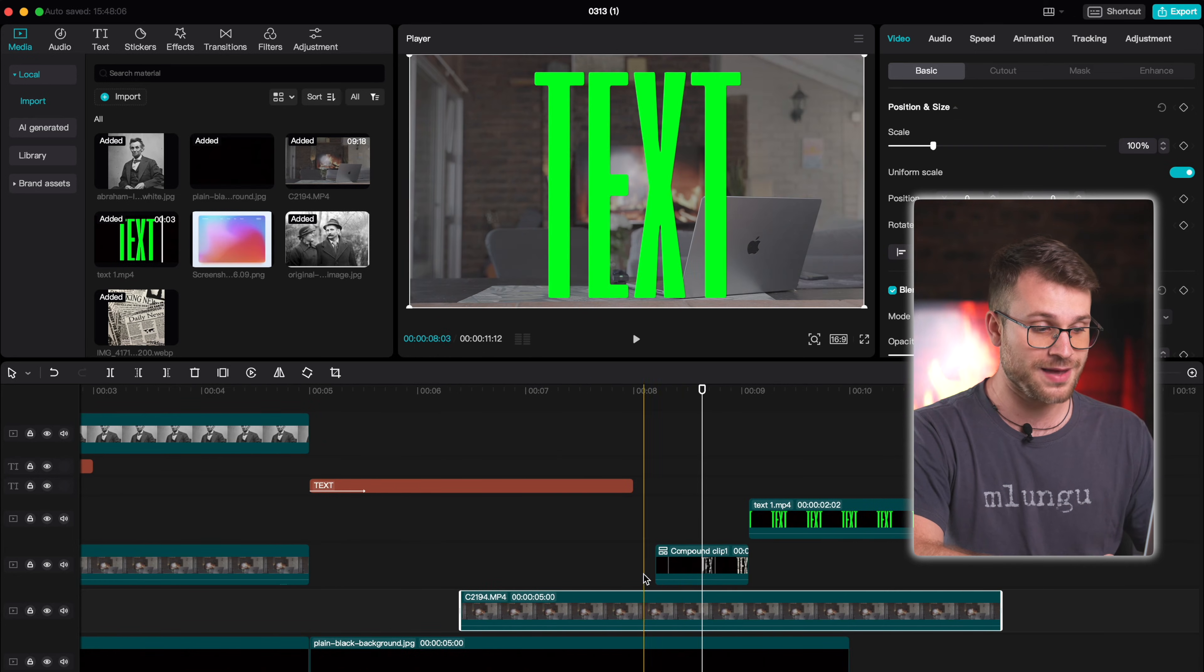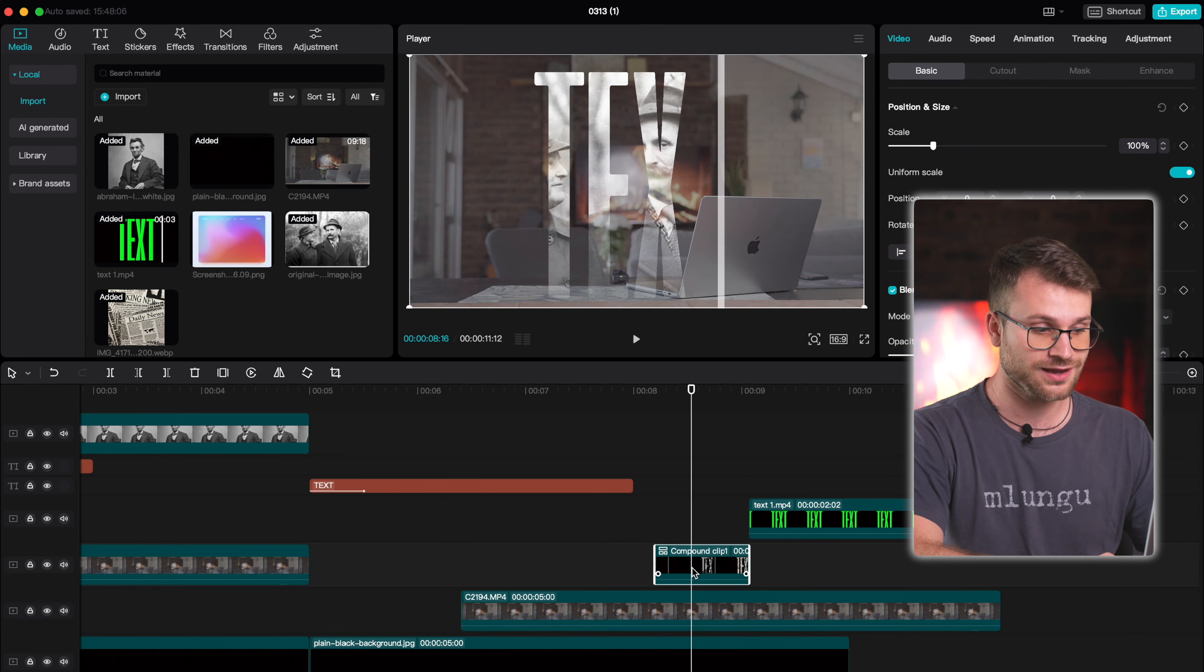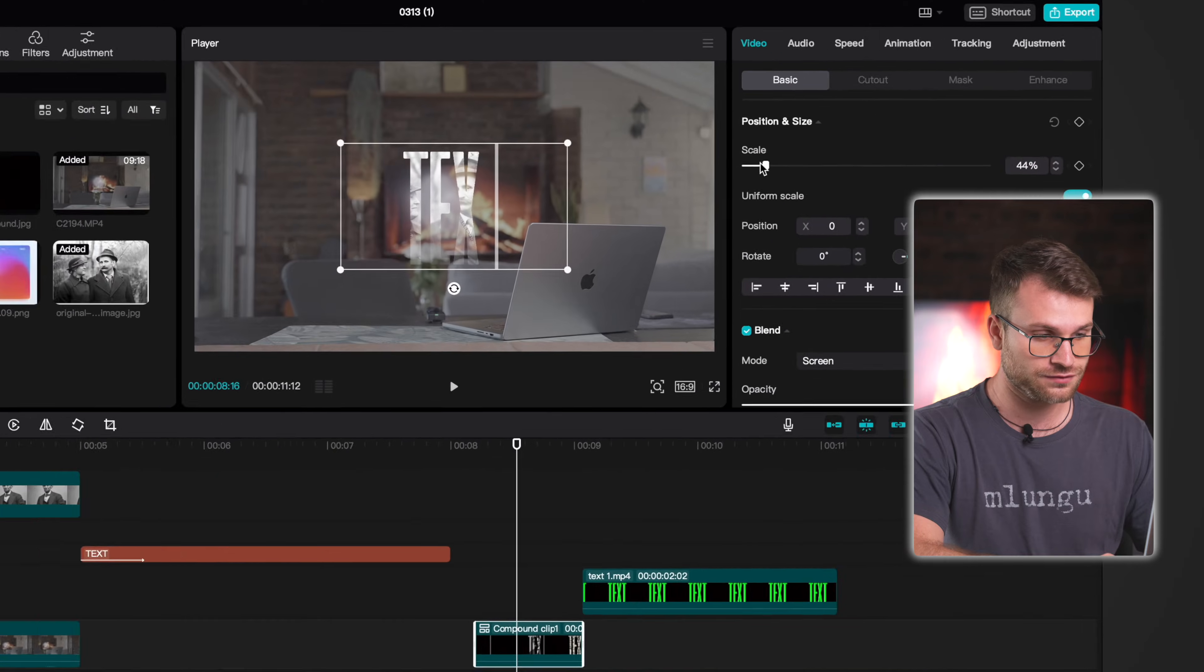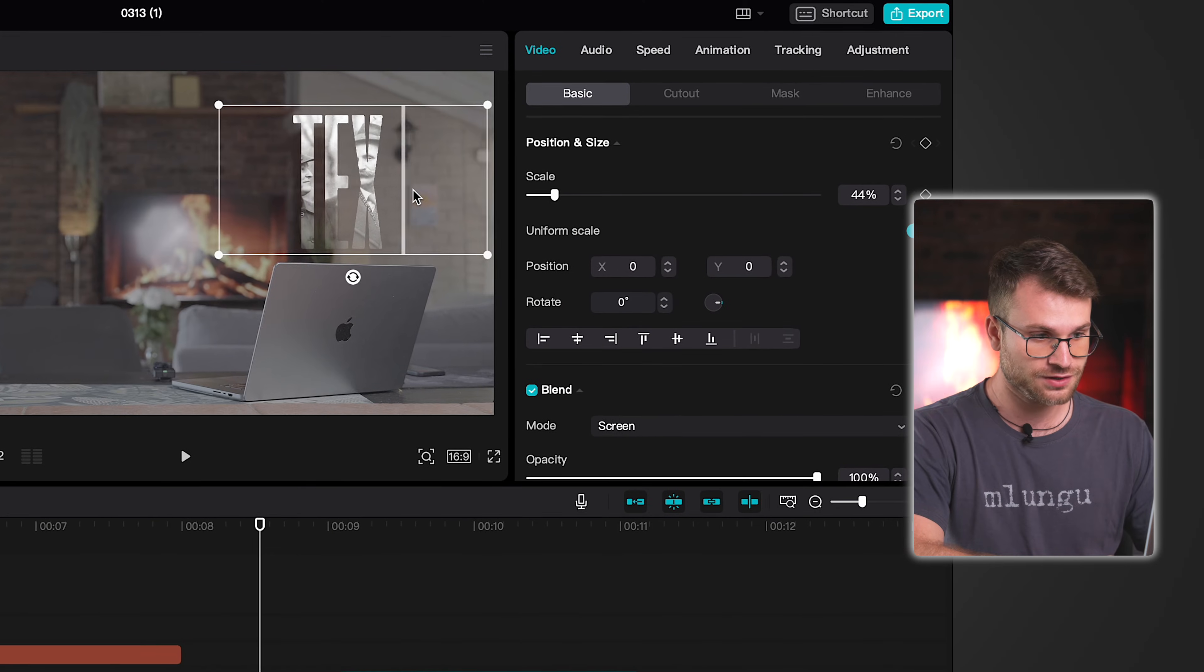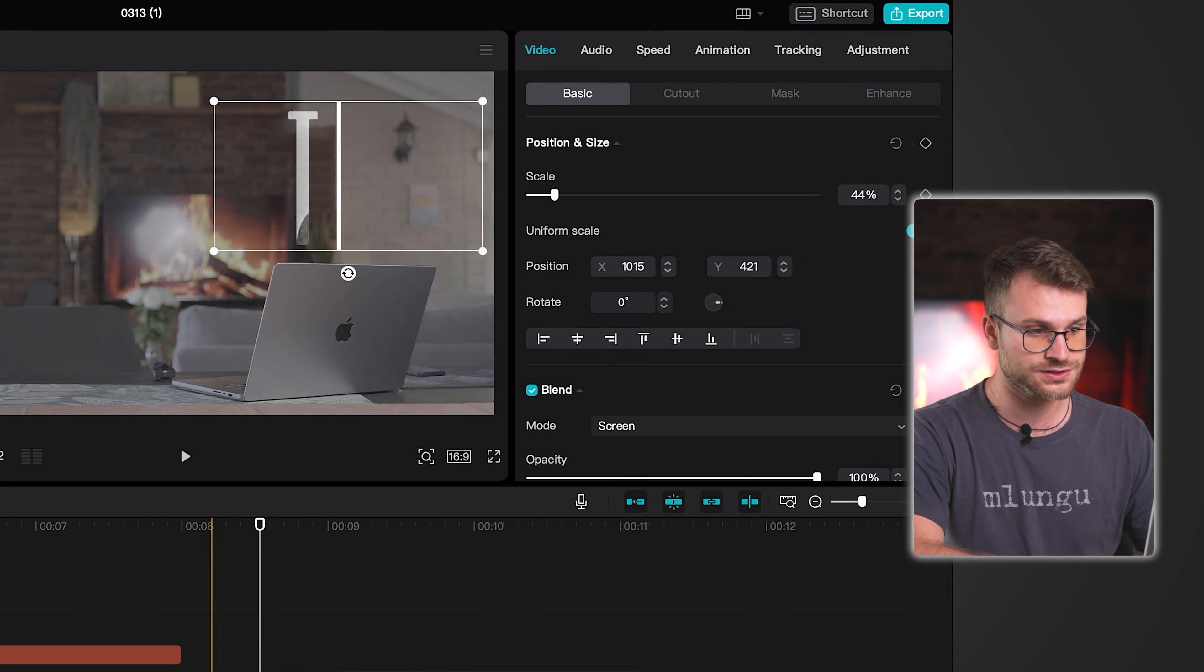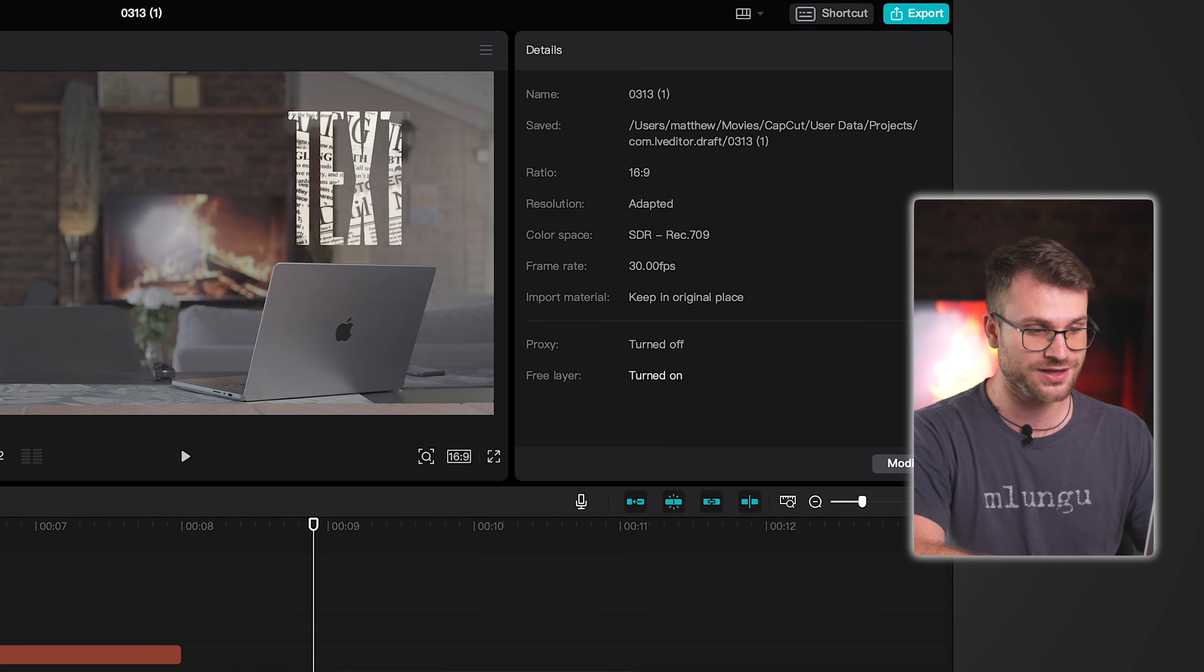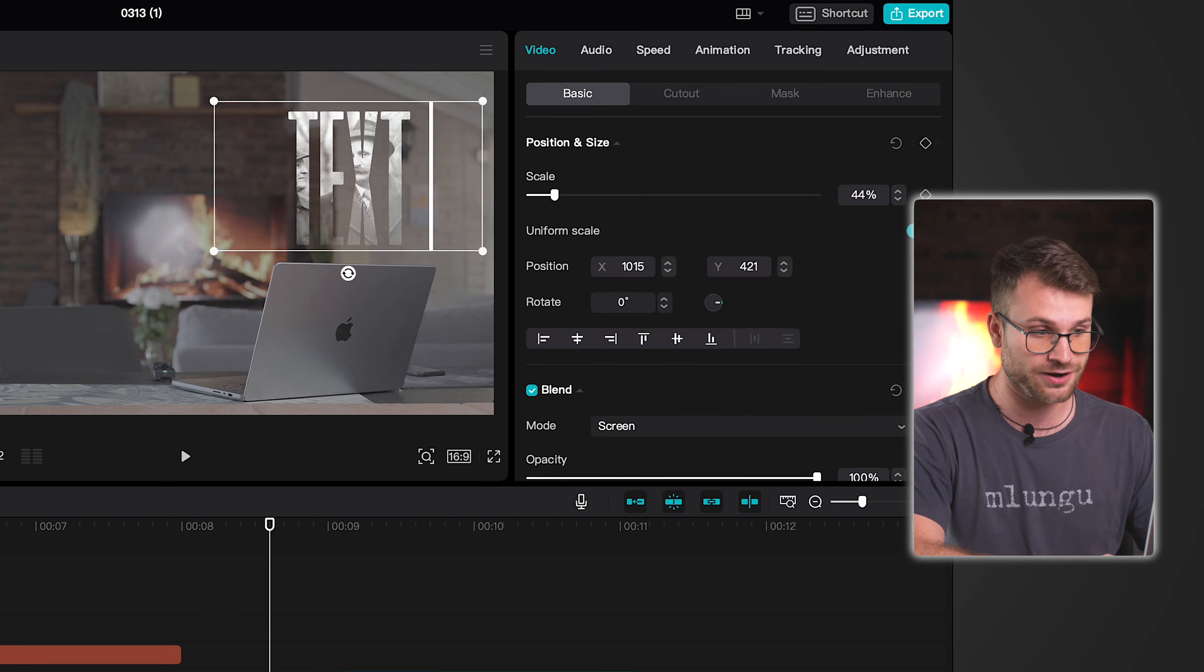What we can do now is drag a background behind that text layer and if I just scale that smaller you can see that our images are inside of our text and we have that text without a background.